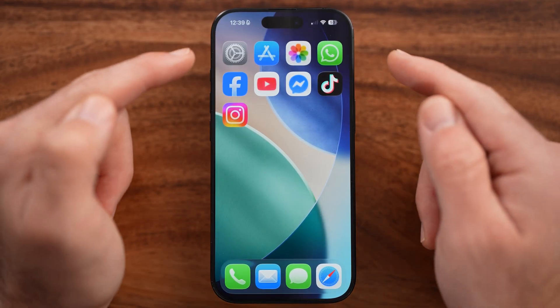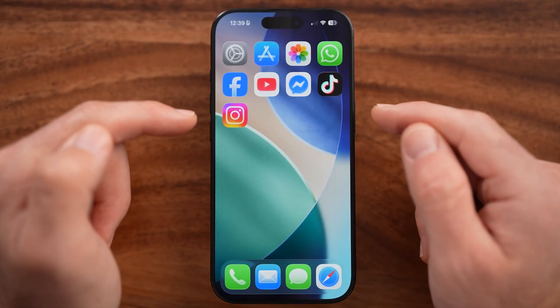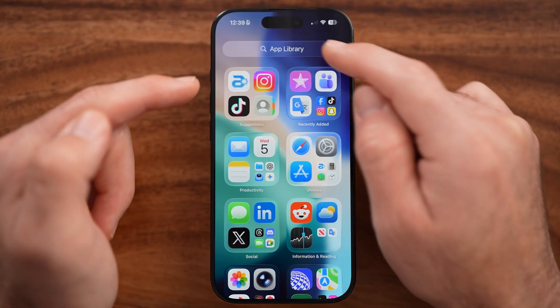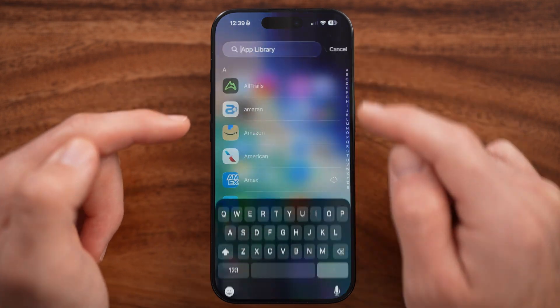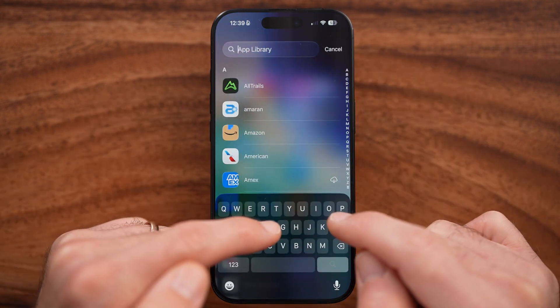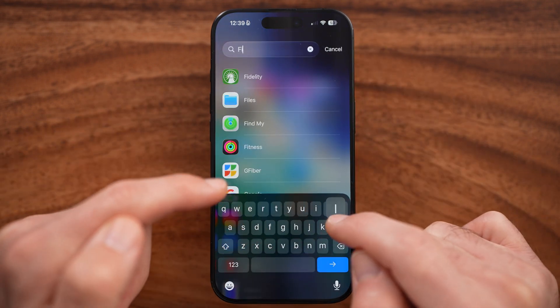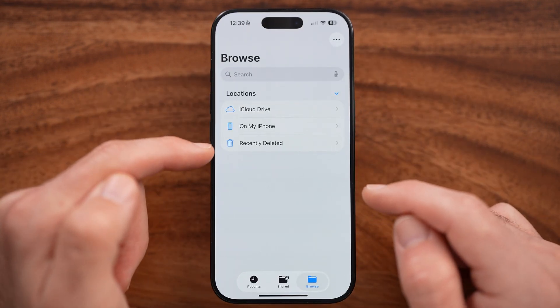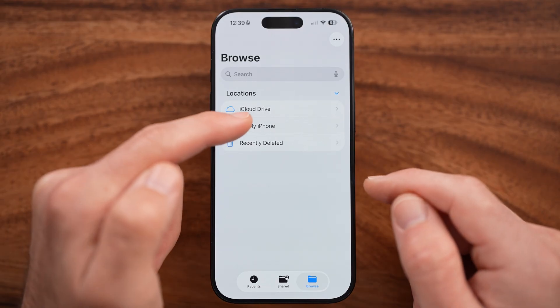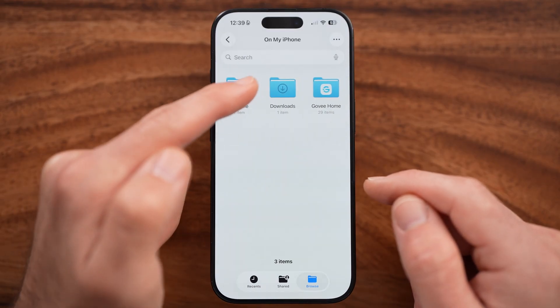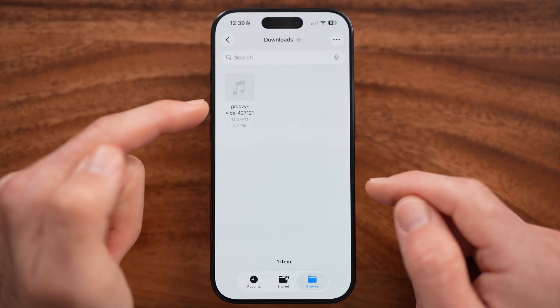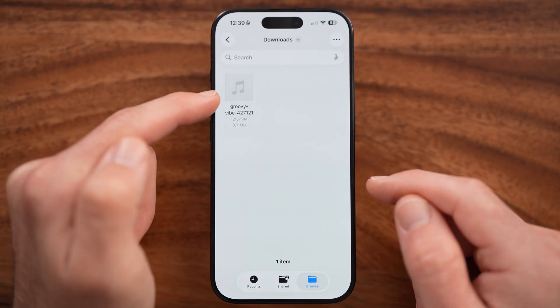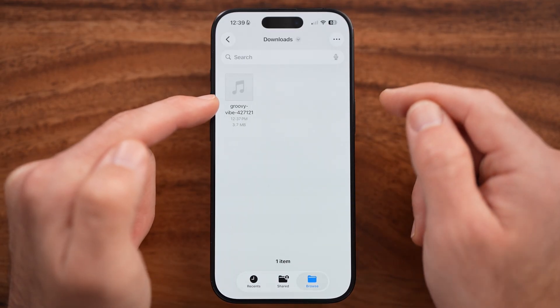After you're done downloading it, you can find that song by swiping over, tapping on the App Library, and searching for Files and opening that up. Now tap on My iPhone and Downloads, and here is that song.